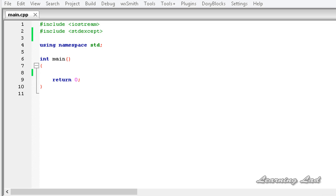Hi, this is Anil and welcome to the video tutorial for the Learning Lad on C++ programming. In this tutorial we are going to learn how to nest the try and catch blocks and also how to re-throw an exception.